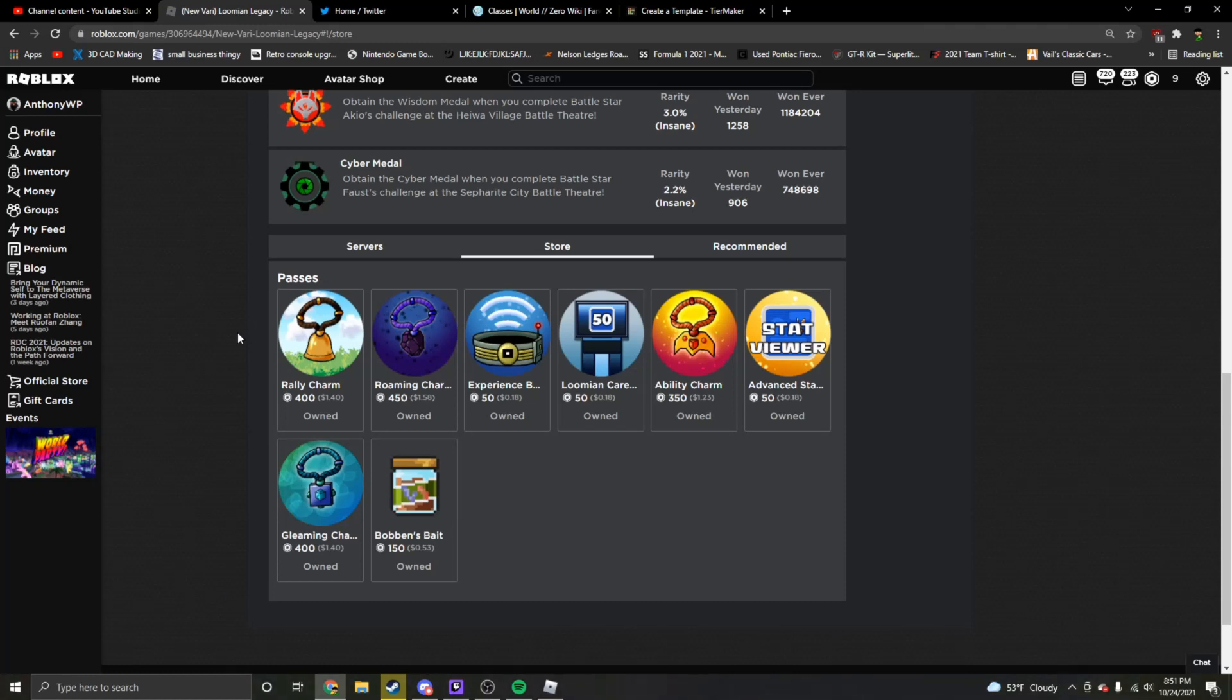So that's pretty much all the Game Passes that Loomian Legacy has to offer. If you guys agree with what I said, then make sure you leave a like, subscribe, leave a comment. Let me know which ones you're going to be buying, or which ones you won't be buying. And I'll see you guys next video. Peace.